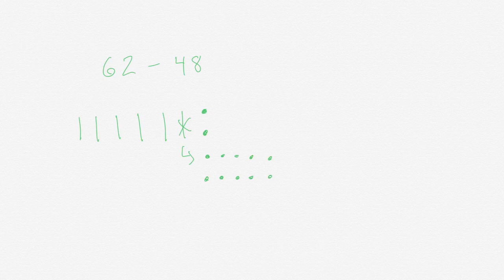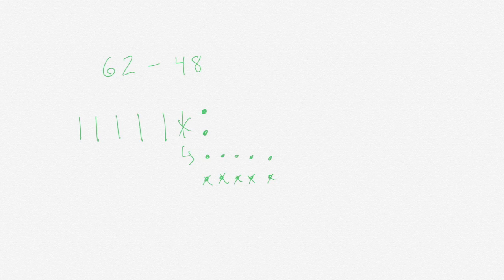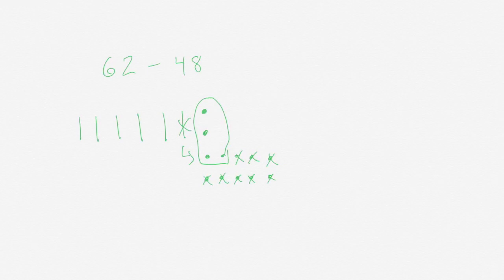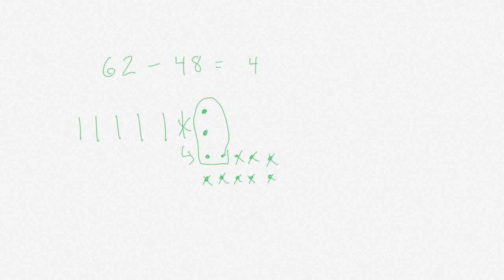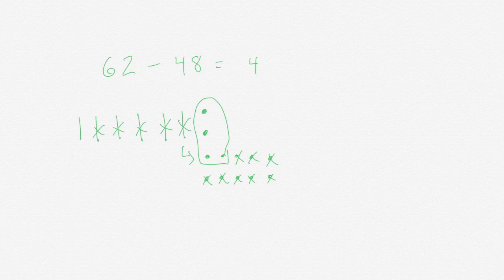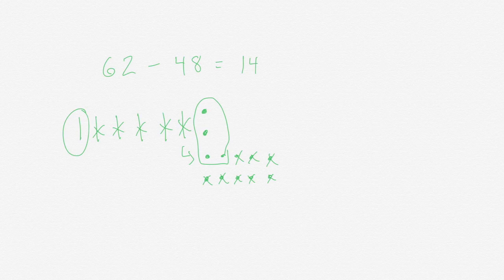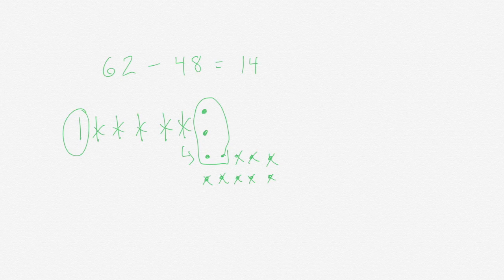Count with me: 1, 2, 3, 4, 5, 6, 7, 8. I have 4 ones remaining. Now we want to take away 4 tens. 1, 2, 3, 4. One ten remains. So I have 14 as the difference. 62 minus 48 equals 14.